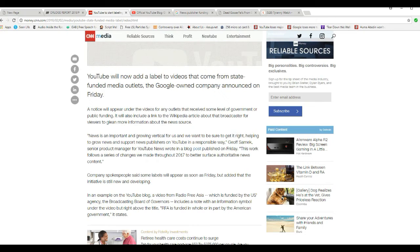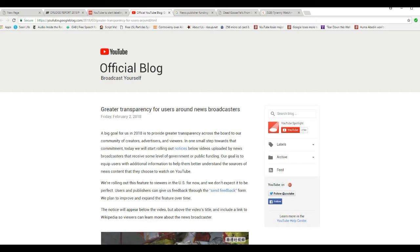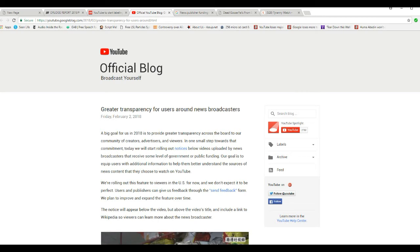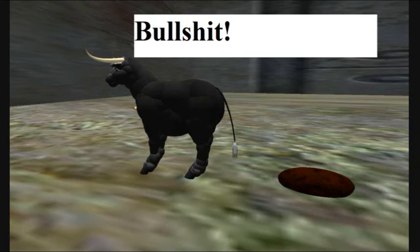So let's take a look at their official blog post. Greater transparency for users around news broadcasters. A big goal for us in 2018 is to provide greater transparency across the board to our community of creators, advertisers, and viewers. I hear the bull. That is bullshit.